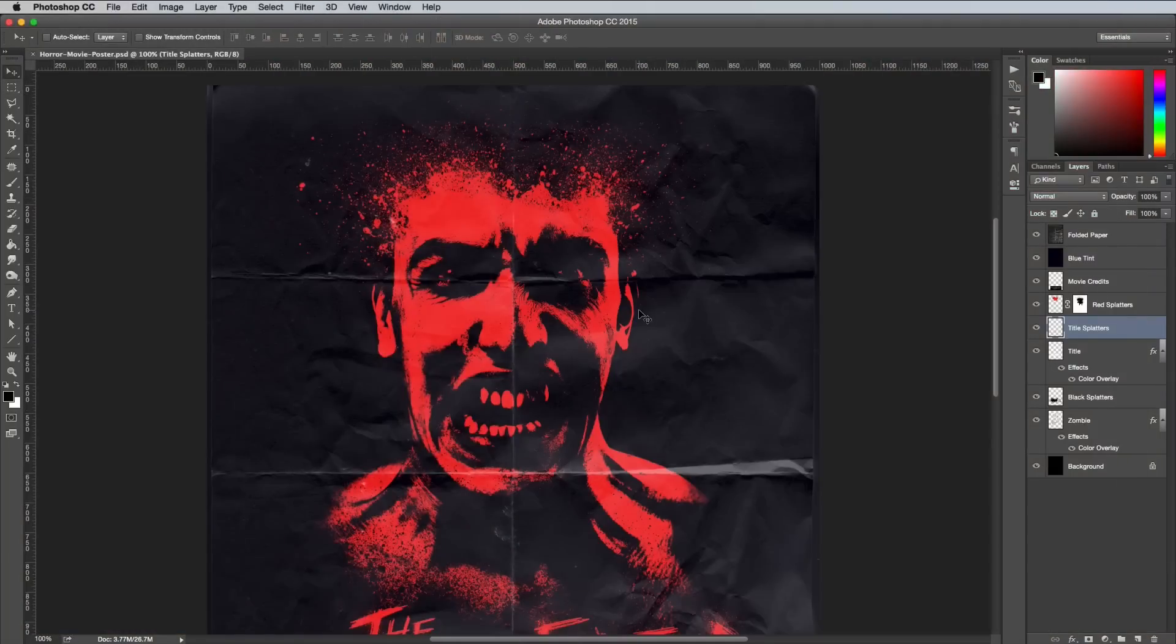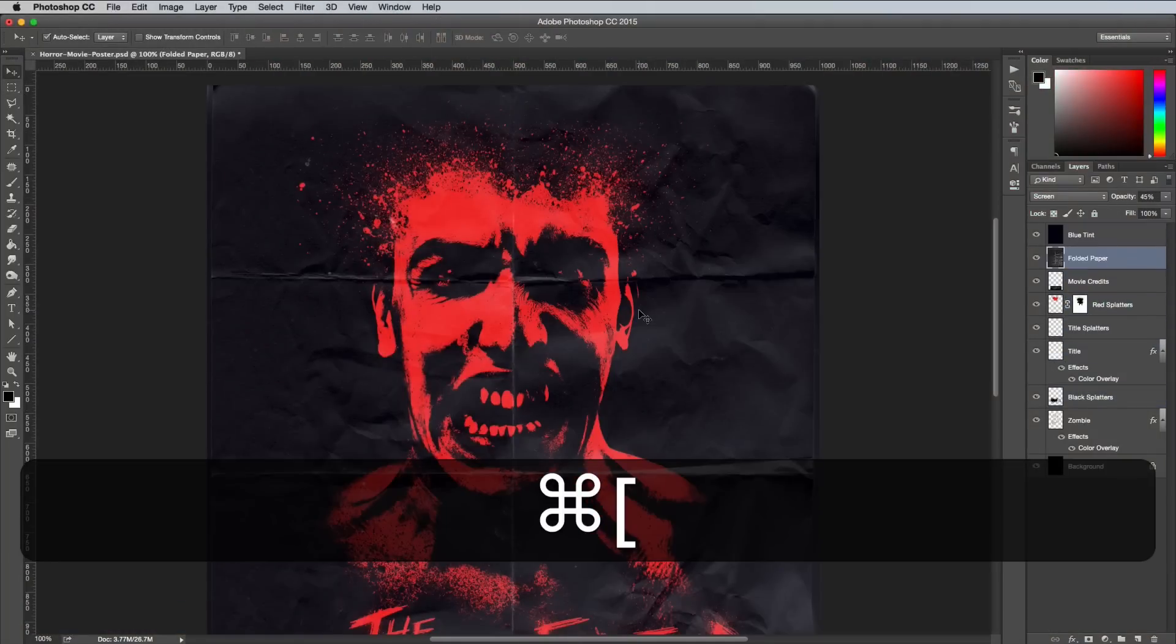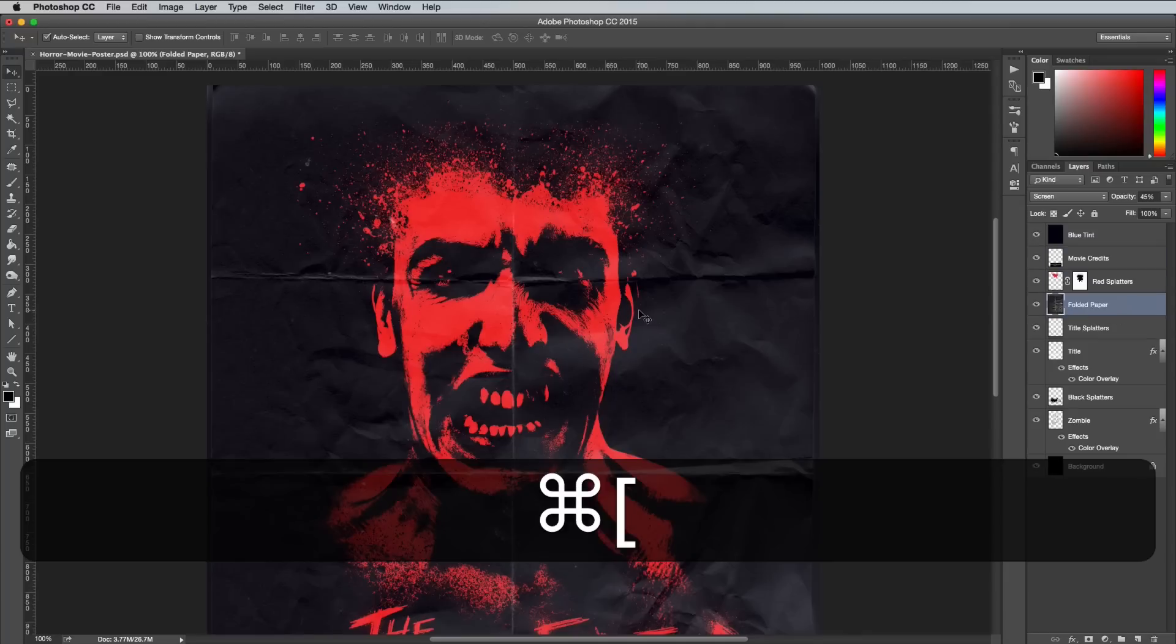Navigate the Layers panel with just your keyboard by using Alt and the Square Bracket keys to select layers, and Cmd and the Square Bracket keys to move a layer up and down.